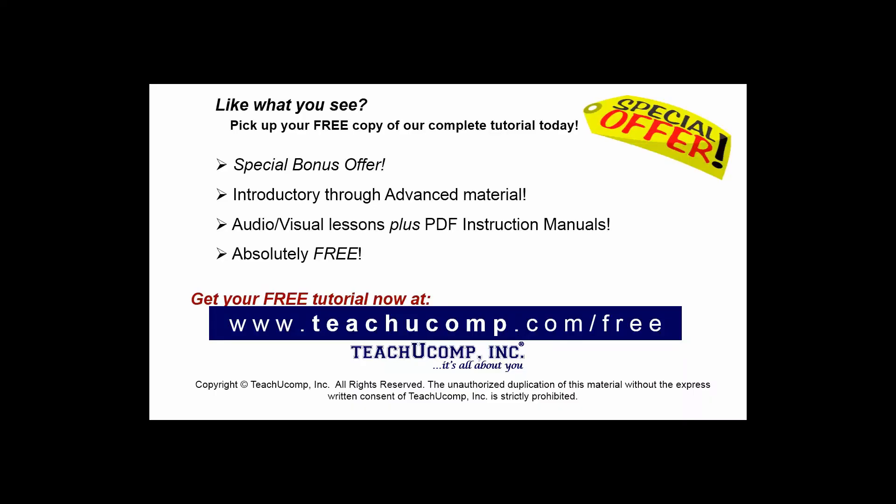Like what you see? Pick up your free copy of the complete tutorial at www.teachucomp.com forward slash free.